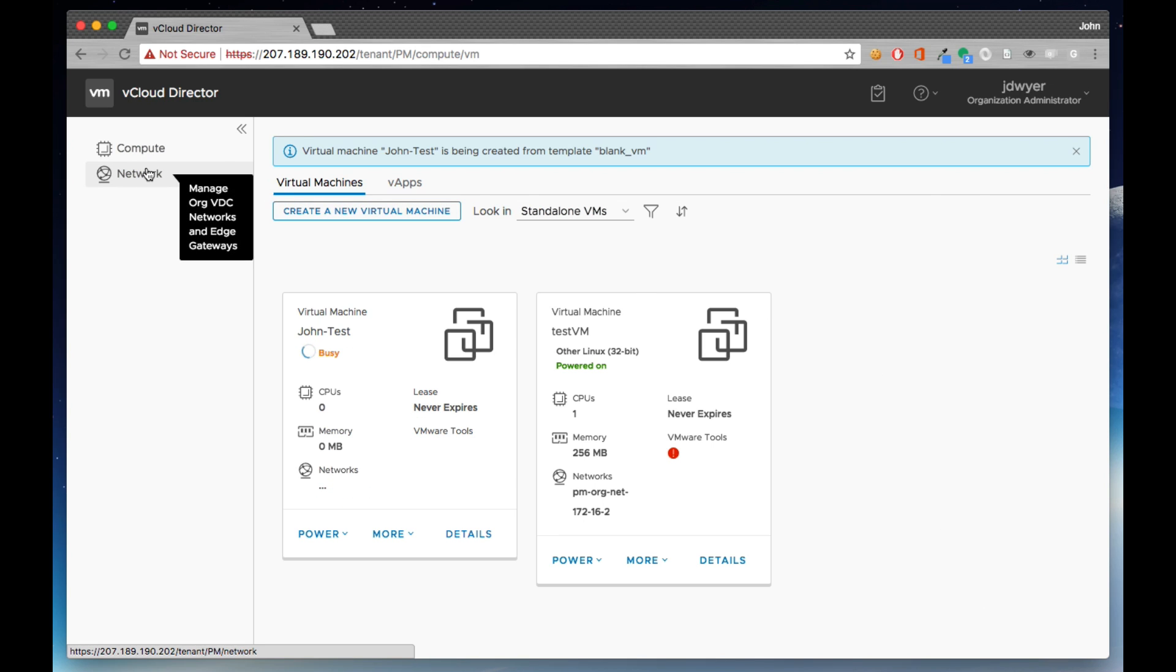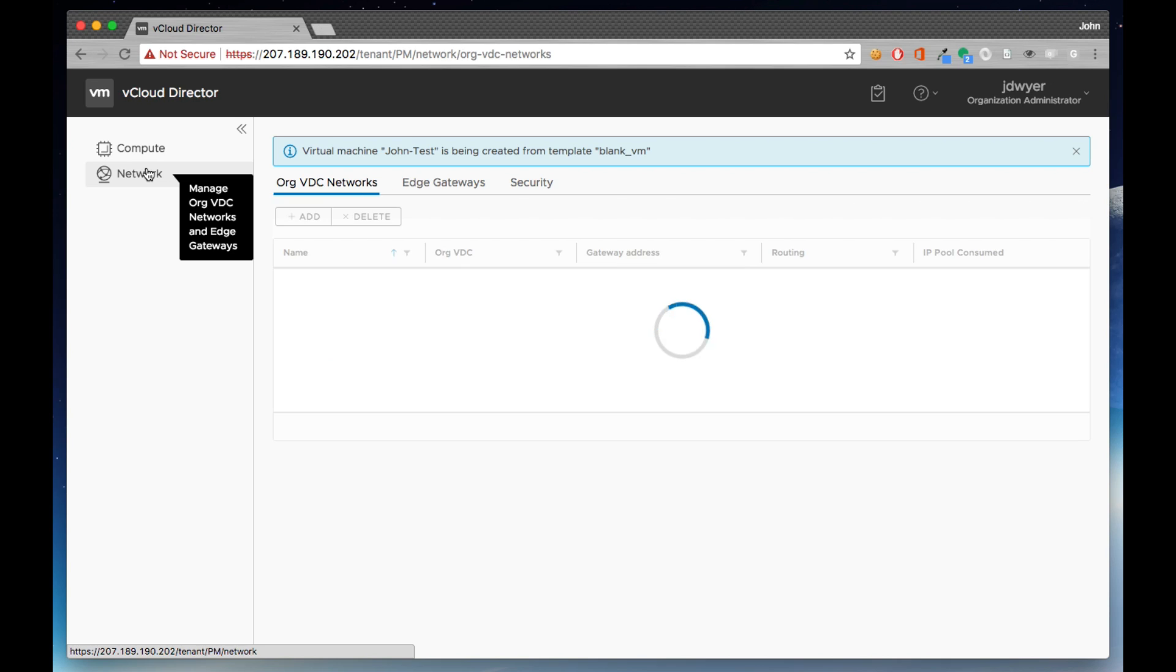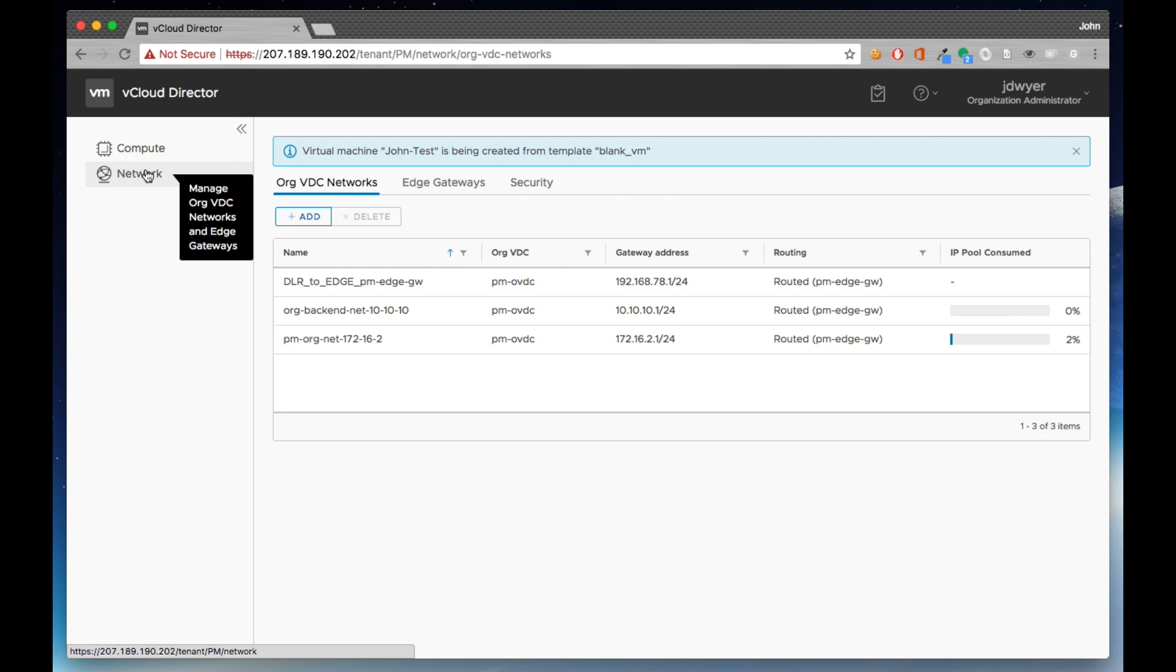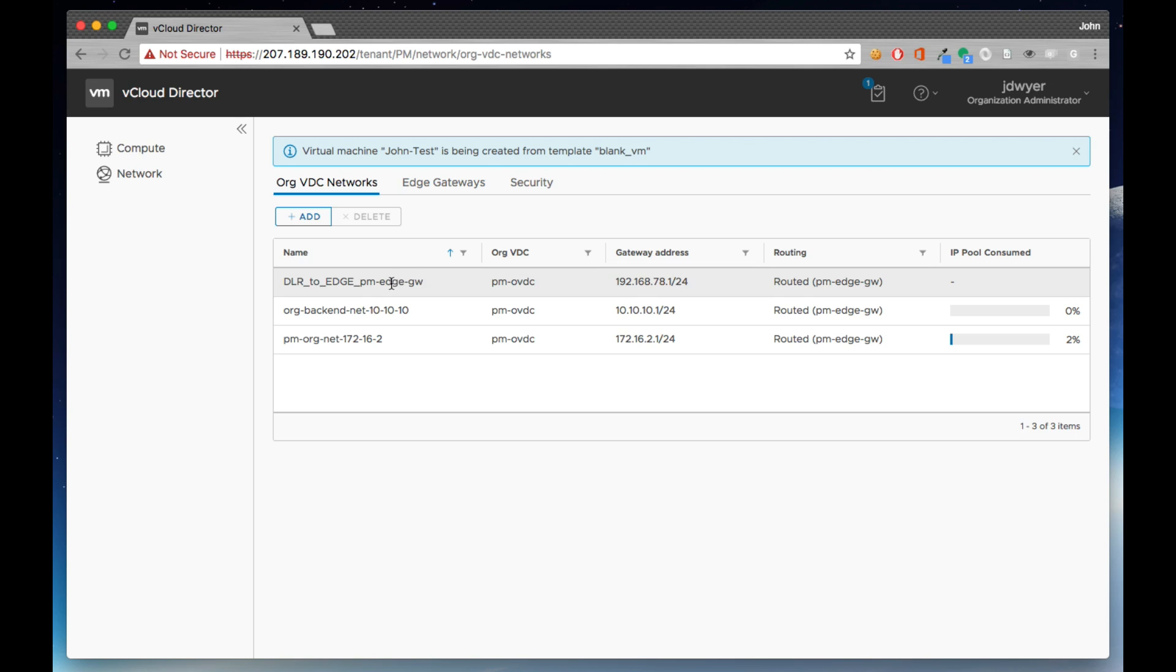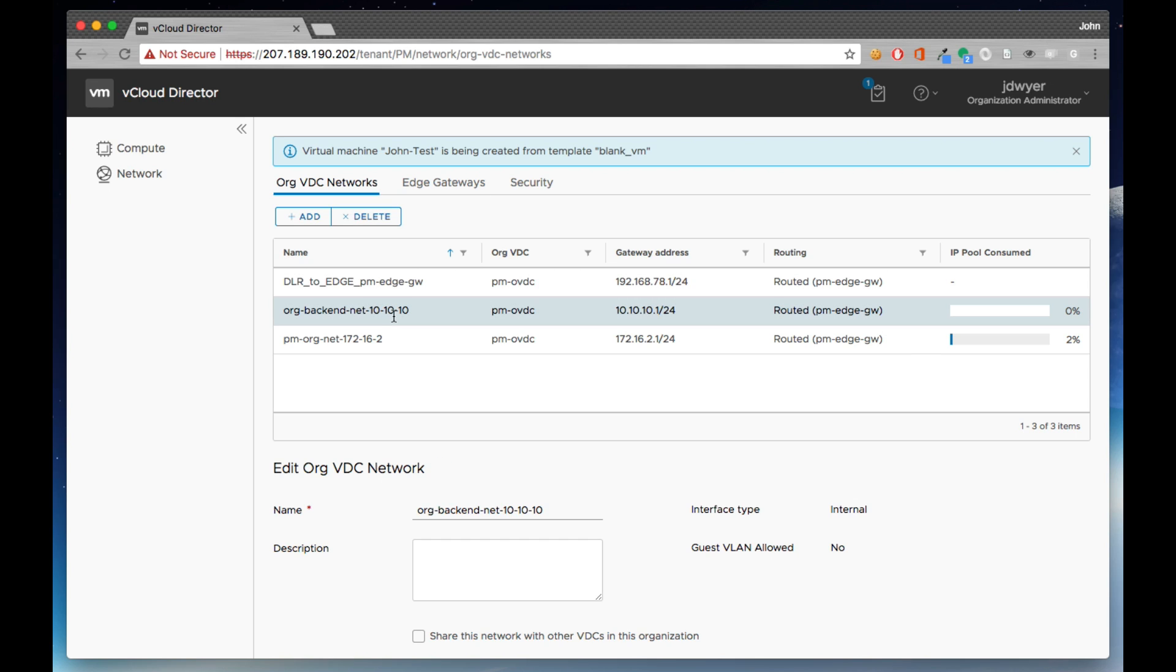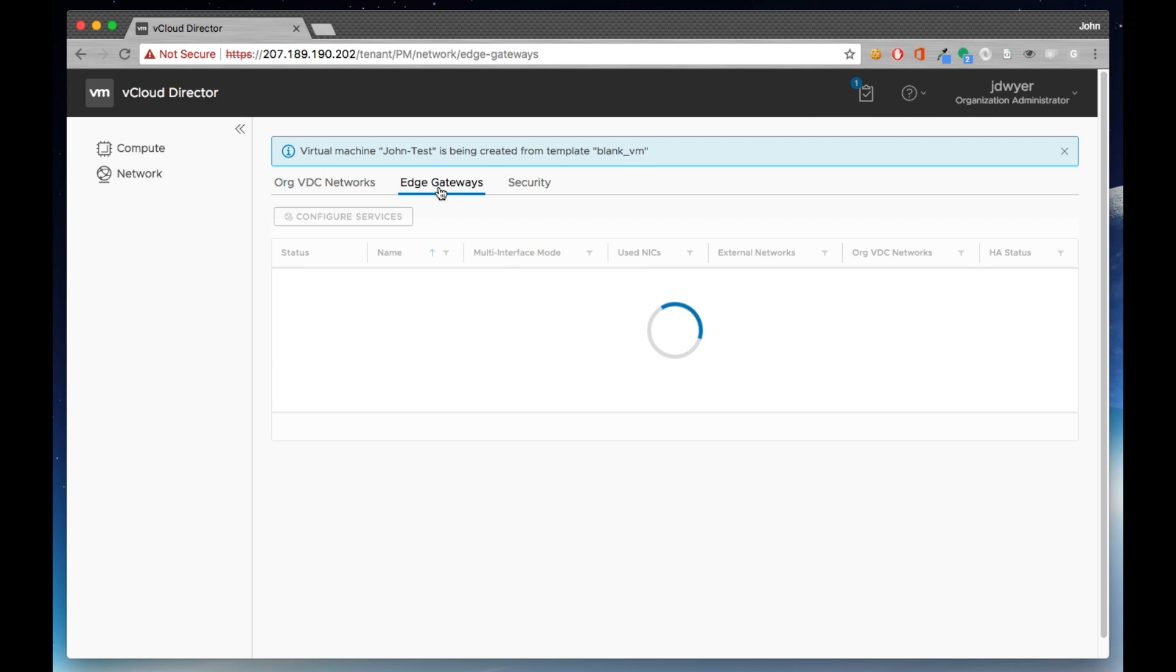Now if we take a look at the networking and NSX capabilities that are available to the tenant, we have an entire screen dedicated just to networking configuration and functionality.